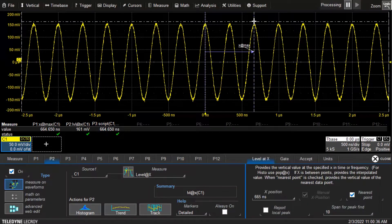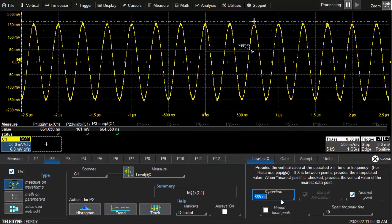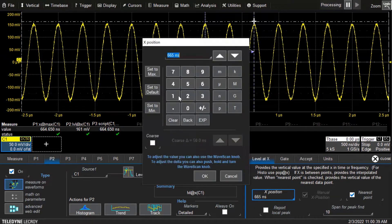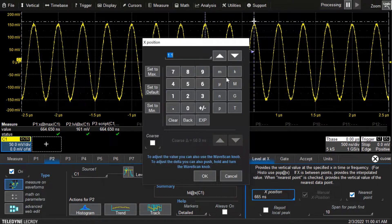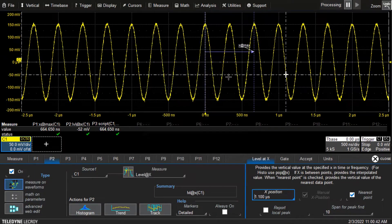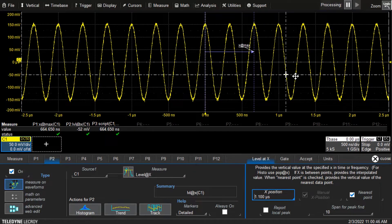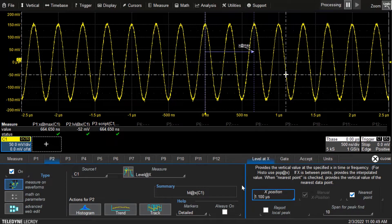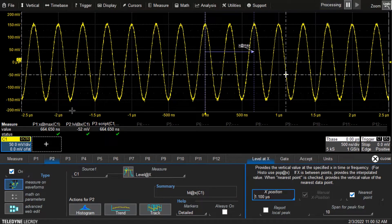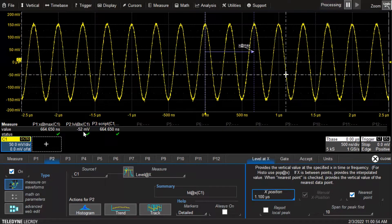We want to push that 664 into level at x because level at x has an x position input and you can choose any value you want. So we could put in 1.1 microseconds, and 1.1 microseconds after the trigger point, the level at x is negative 52 millivolts.